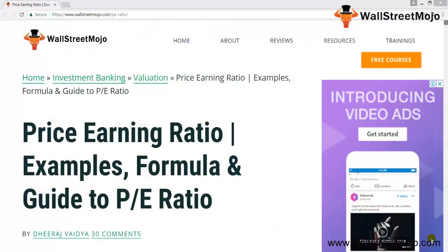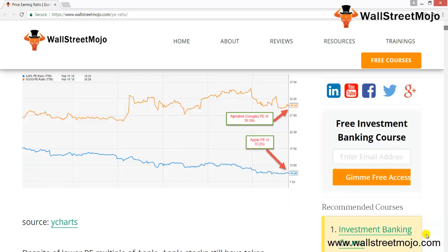Hello everyone, welcome to the channel of WallStreetMojo. Friends, today we are going to learn a very important ratio called the price-to-earnings ratio. Every stakeholder, every investor, the company — anyone — all of them are just interested in one single thing: the price-to-earnings ratio. So what exactly is this, and why is it so relevant? Let's get into the nitty-gritty of this particular ratio and learn how it can be valuable.